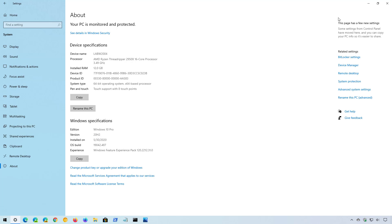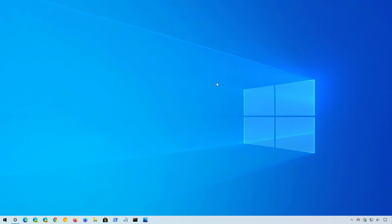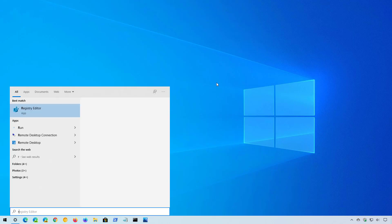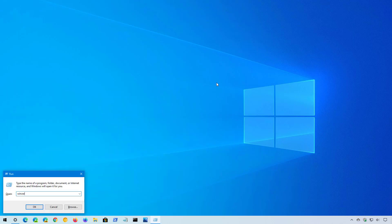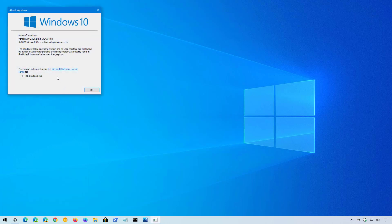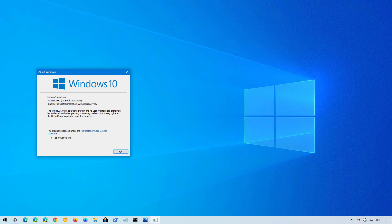Alternatively, you can also open the Run command and then just type winver, click OK, and you can now check if version 20H2 is installed on your computer.